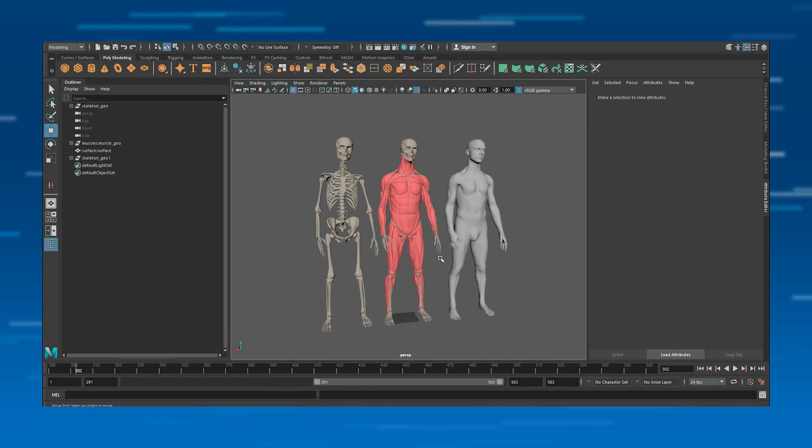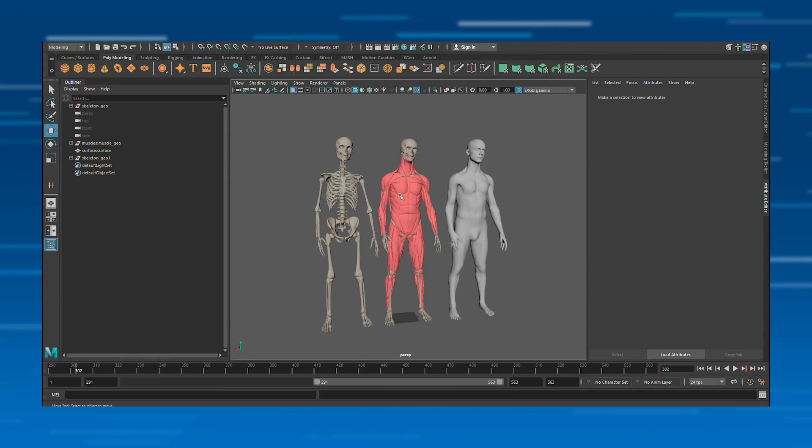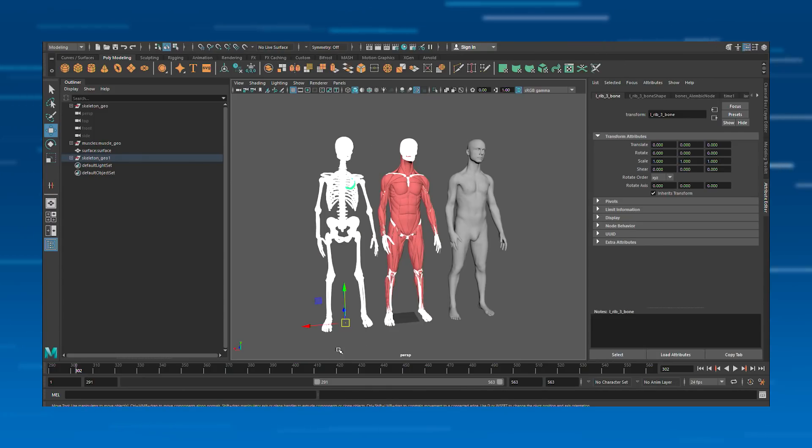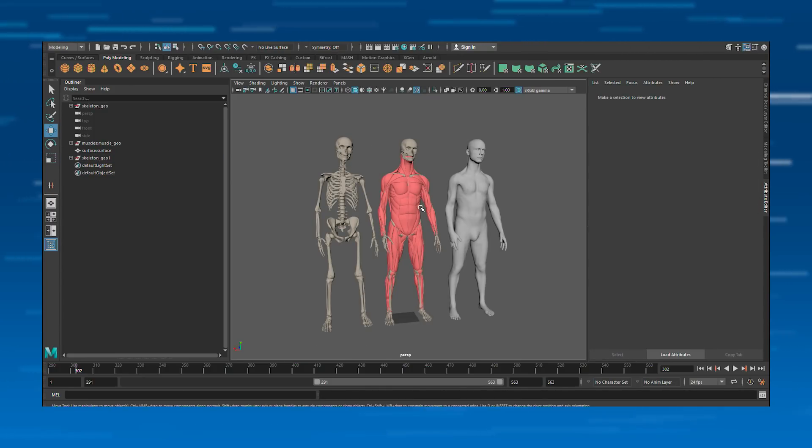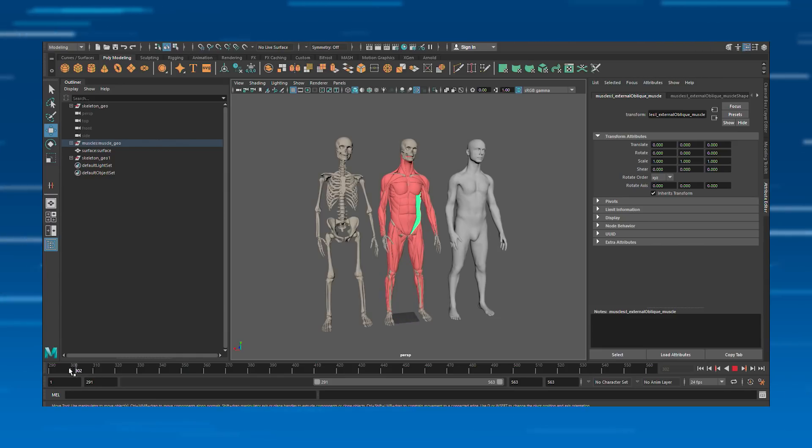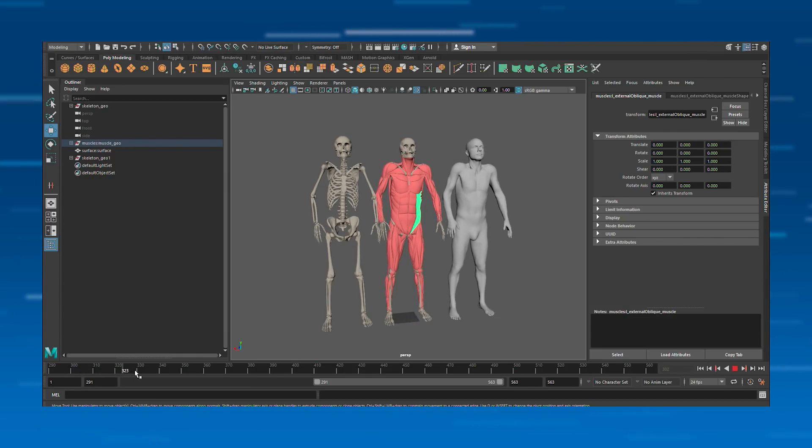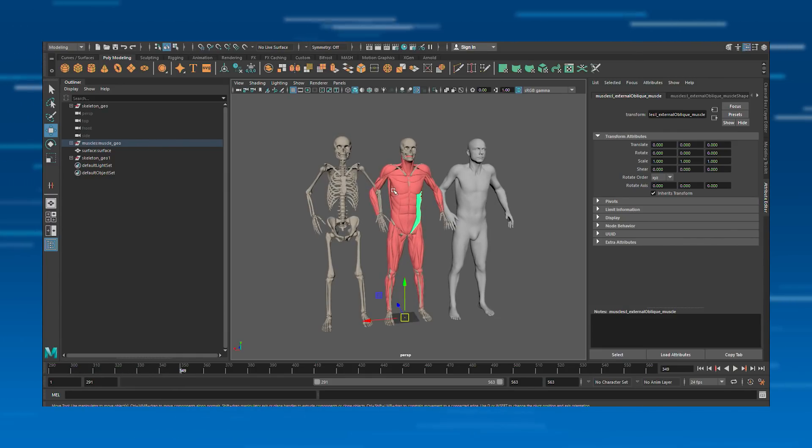So here we have Max, our virtual human asset, and we have the bones, the muscles, and the skin. The bones, in this case, are the input to the solve, which are driving the muscles, which in turn are driving the skin. So if I scrub this, you can see how this stuff interacts.